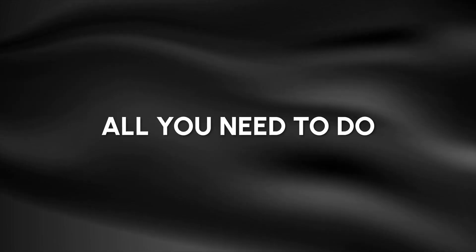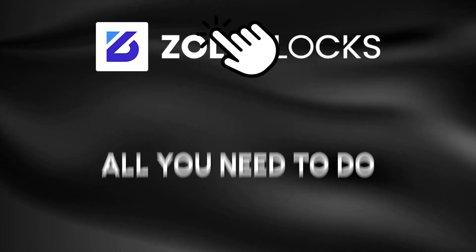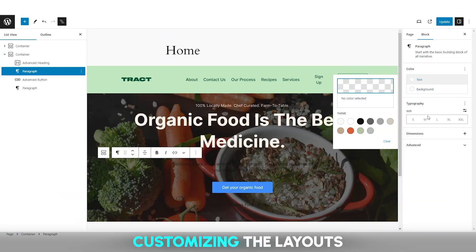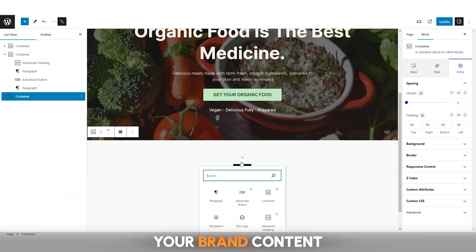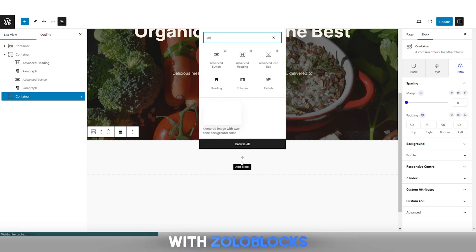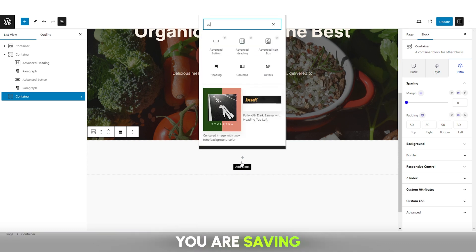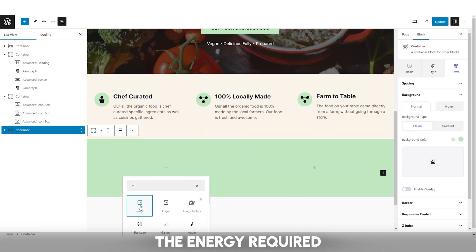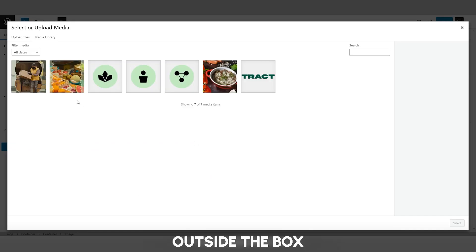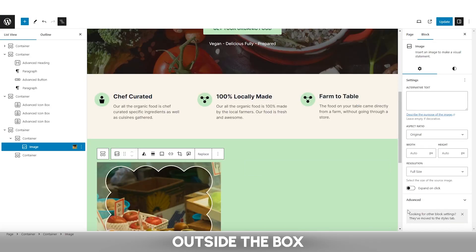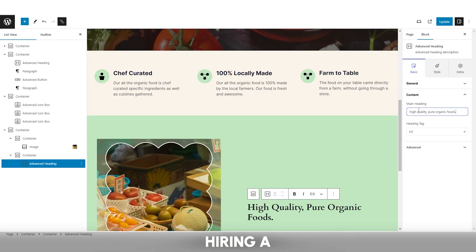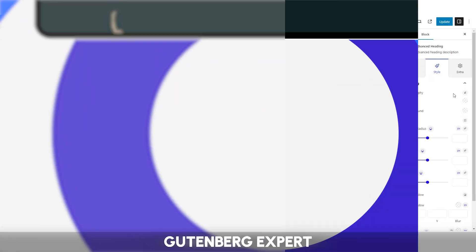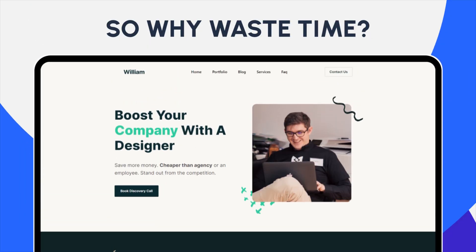All you need to do is drag and drop ZoloBlocks and start customizing the layouts to build your brand content. With ZoloBlocks, you're saving lots of time in design, the energy required to think outside the box, and the budget for hiring a Gutenberg expert.